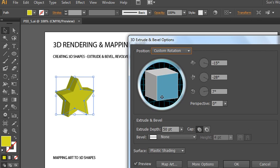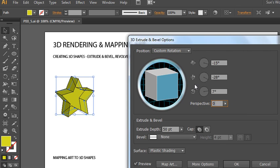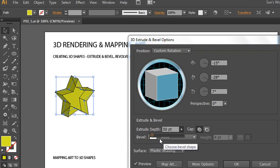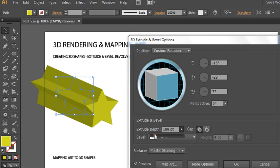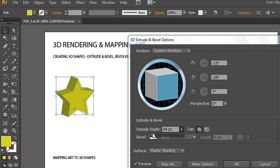It shows a little preview of the object's rotation without color. When you have it the way you like it, just release. You can plug in any of those values if you happen to know a precise angle you wanted to use, or change the perspective. I'm just going to put that back to 0 degrees. You can also control the extrude depth. By default it's set to 50 points, but you can use the slider to increase it — even all the way up to 2,000. Maybe somewhere around 50 to 100 would be good. Let's do 60.